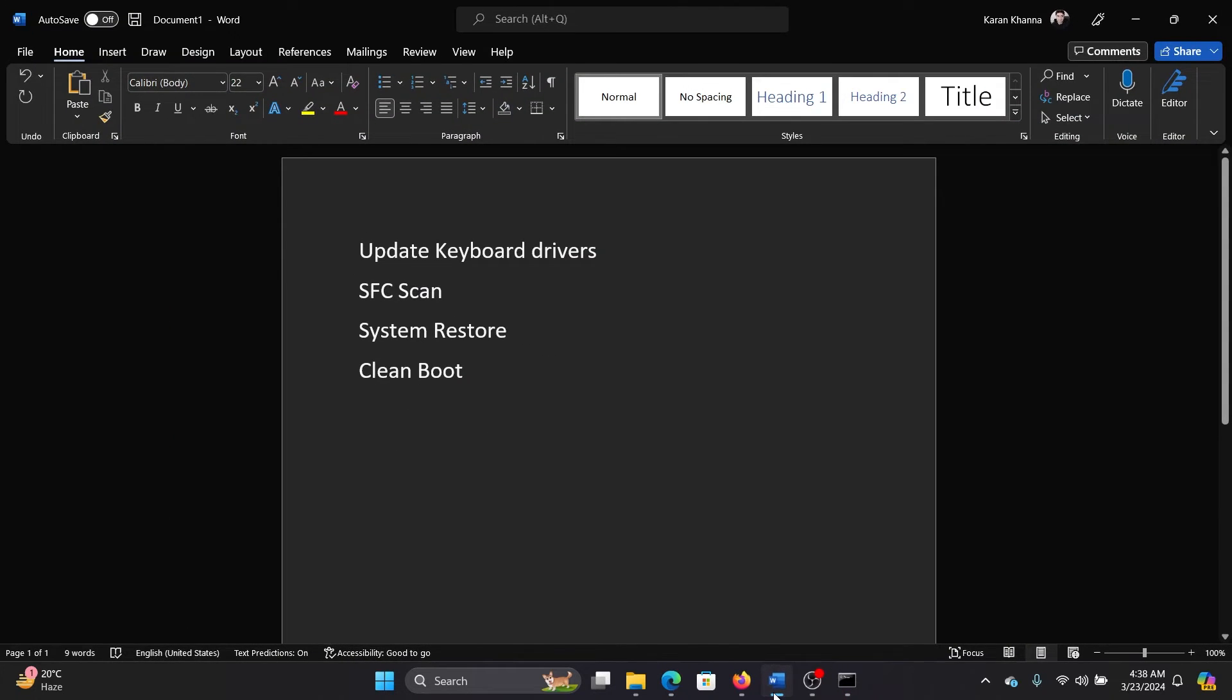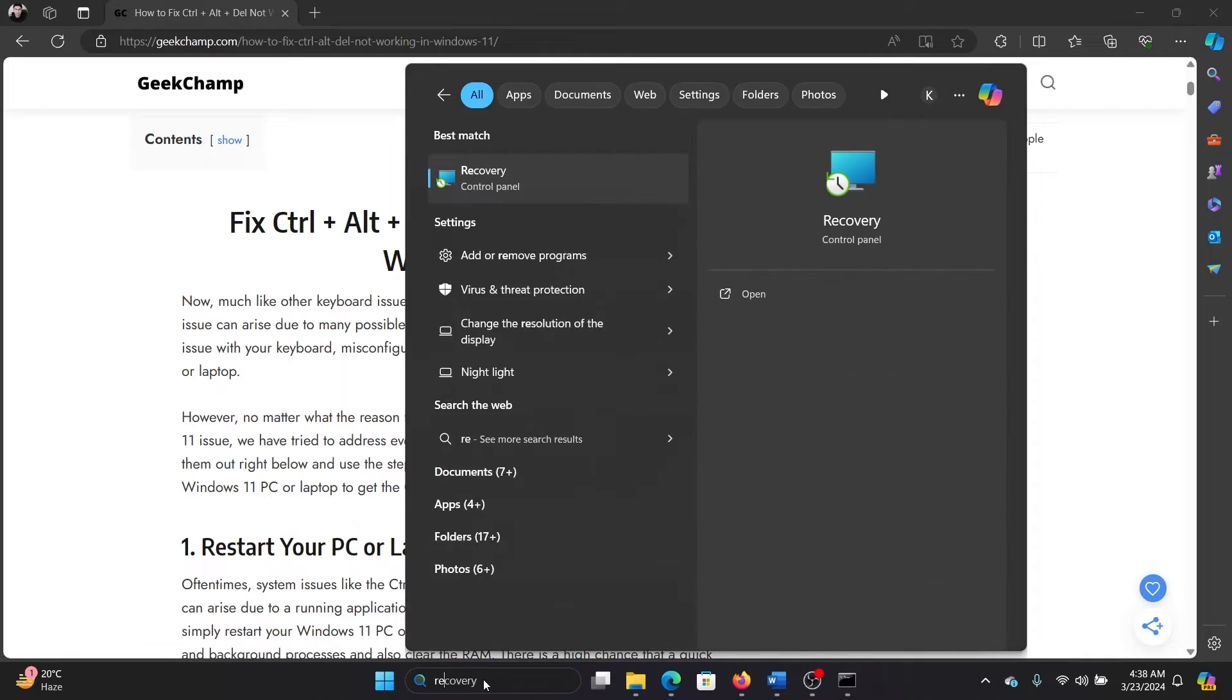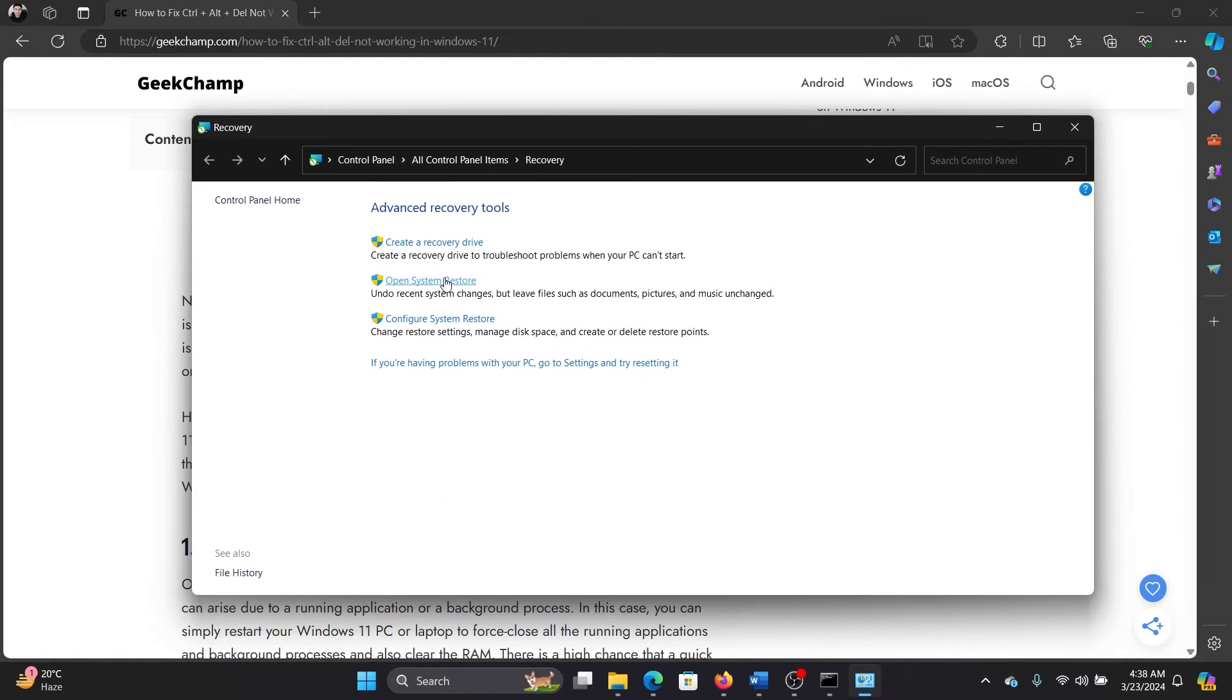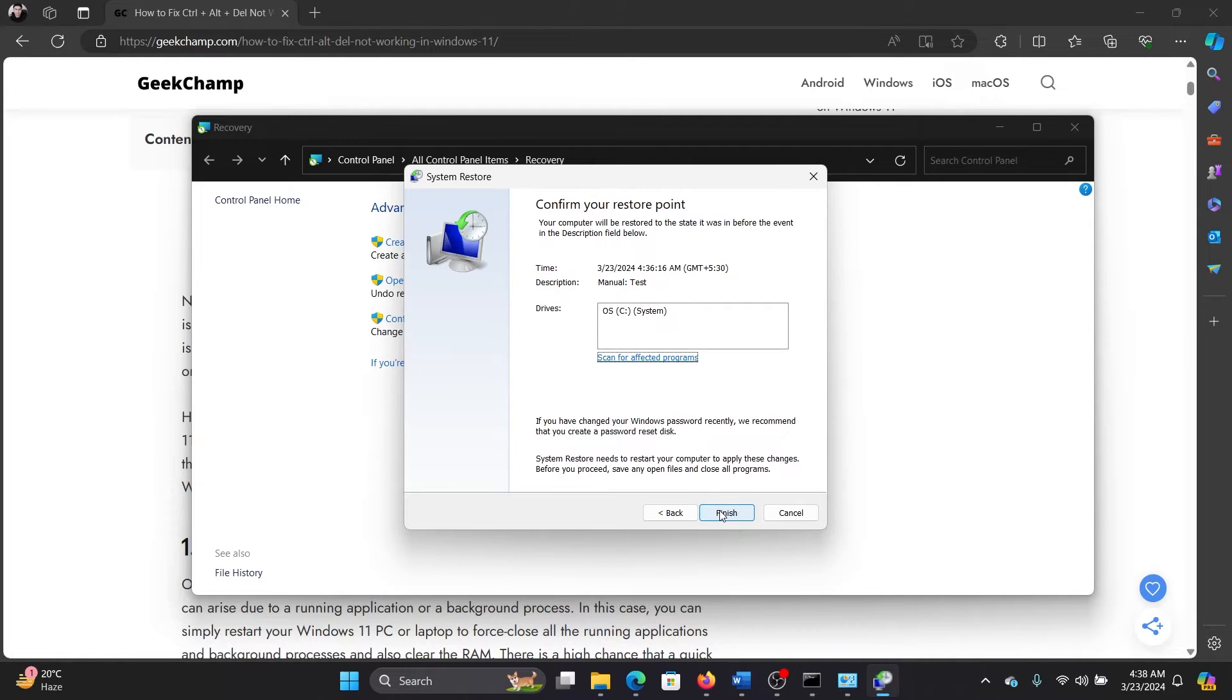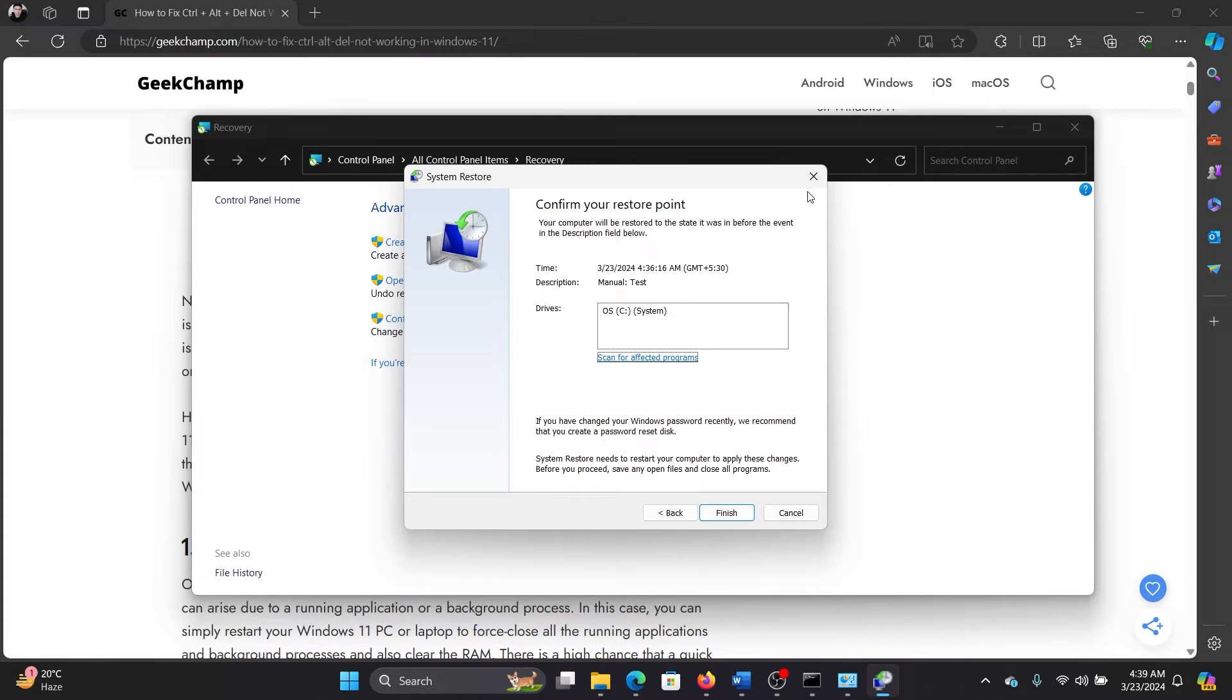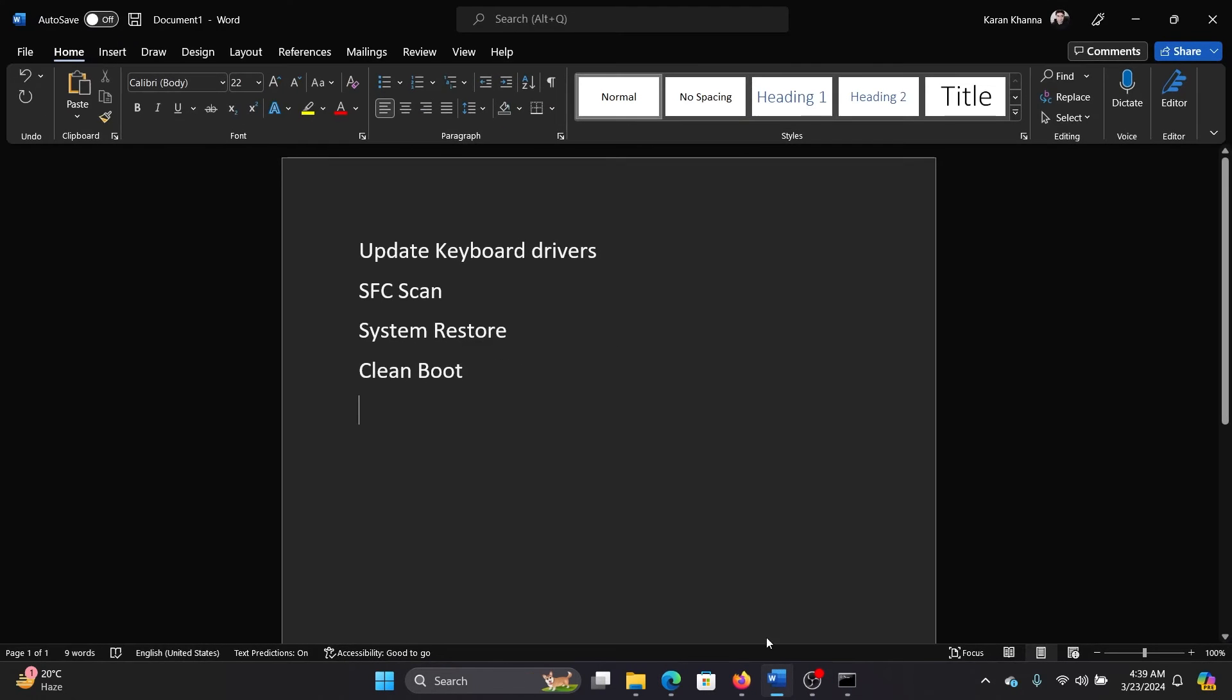The third solution will be a system restore. Search for Recovery in the Windows search bar and open the Recovery window. Click on Open System Restore, click Next, select the restore point, click Next, then Finish, and finally Yes. But remember that once the system restore starts, it cannot be interrupted.